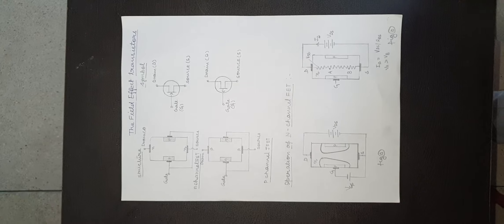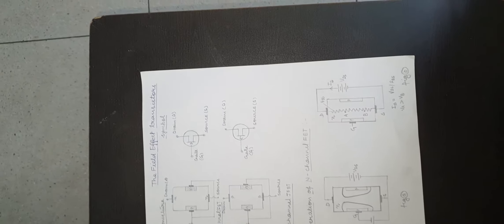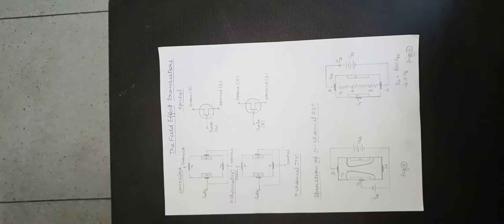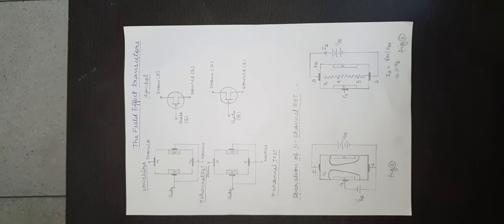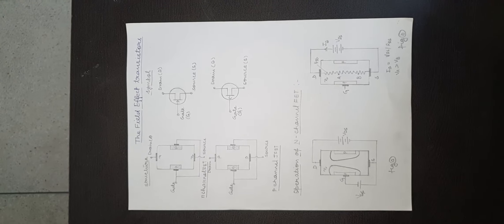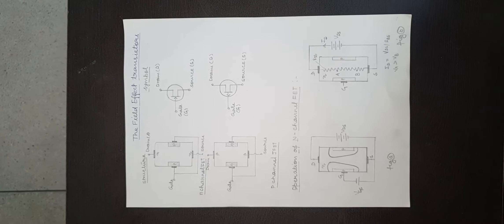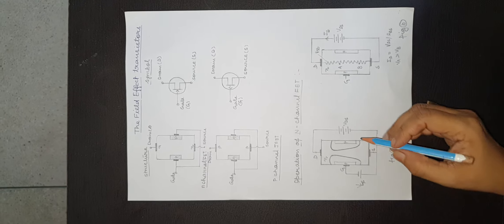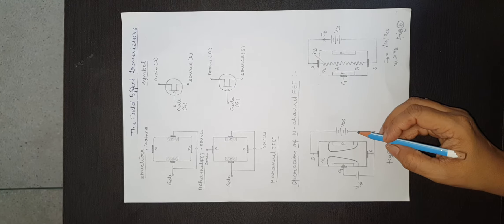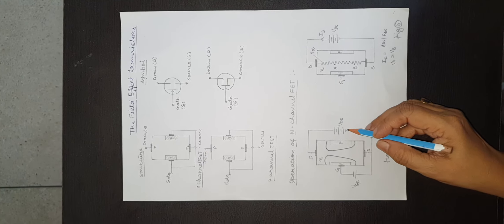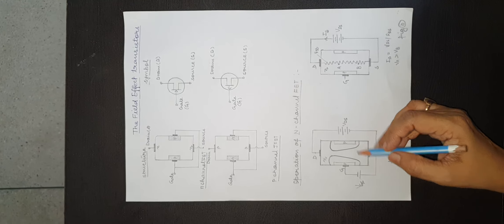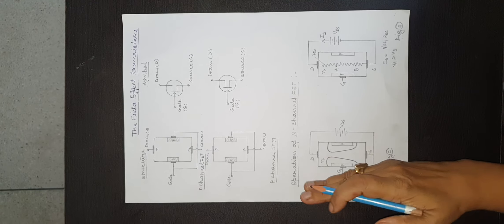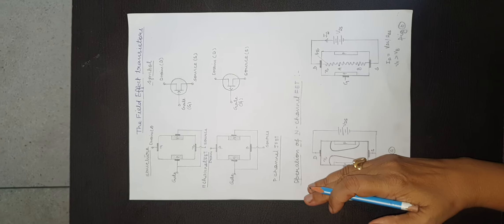Before considering the operation, let us consider how the depletion layer is formed. Consider the effect of drain voltage drain battery VDS while VGS is removed. Suppose that VGS is removed.